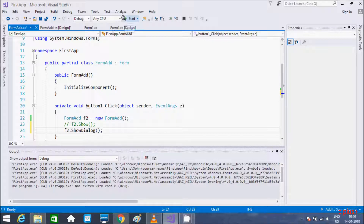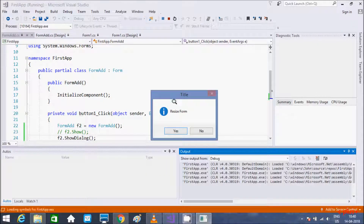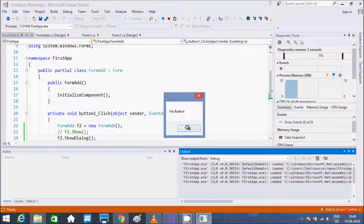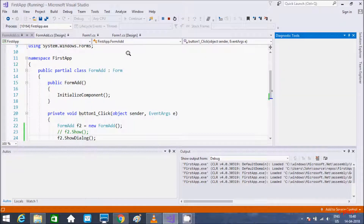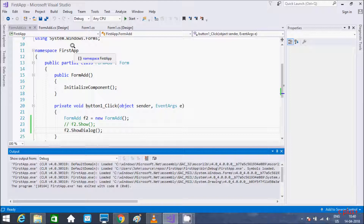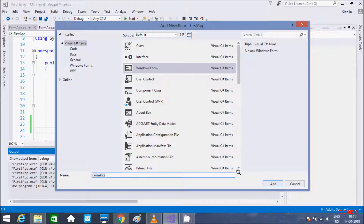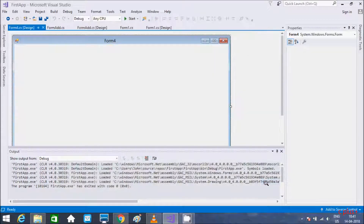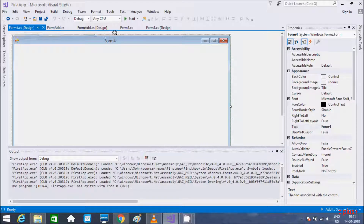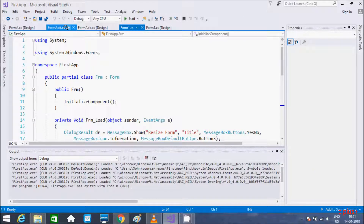This is the way we can add forms in a Windows application. You go to the Project area, click Add Windows Form, and you can add more than two forms. Here we have one form, a second form, and a third form — you can add many forms in a Windows application.